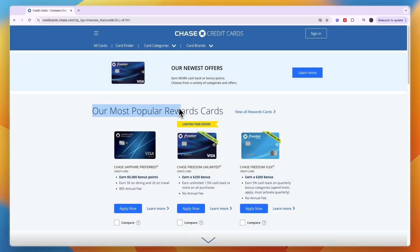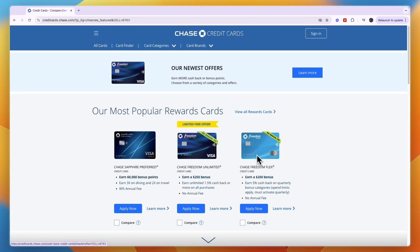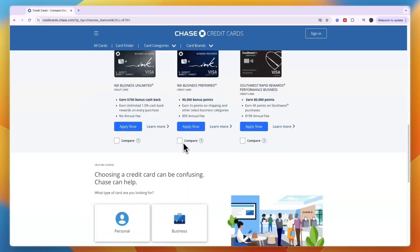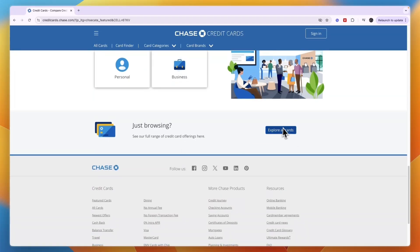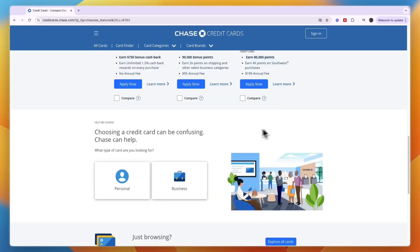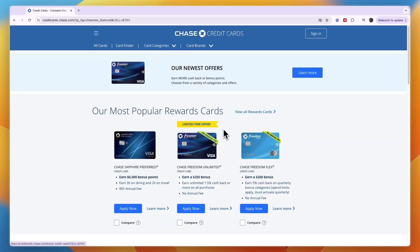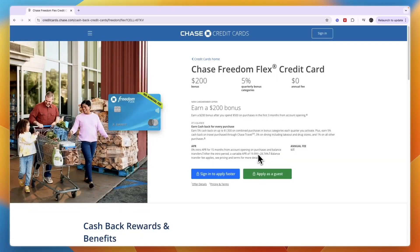Now under our most popular rewards cards, for me it already shows the Chase Freedom Flex card right here. If it doesn't for you, just scroll down and click Explore All and you will find it there. However, if you already see it, just click on it and then you can see some more details.